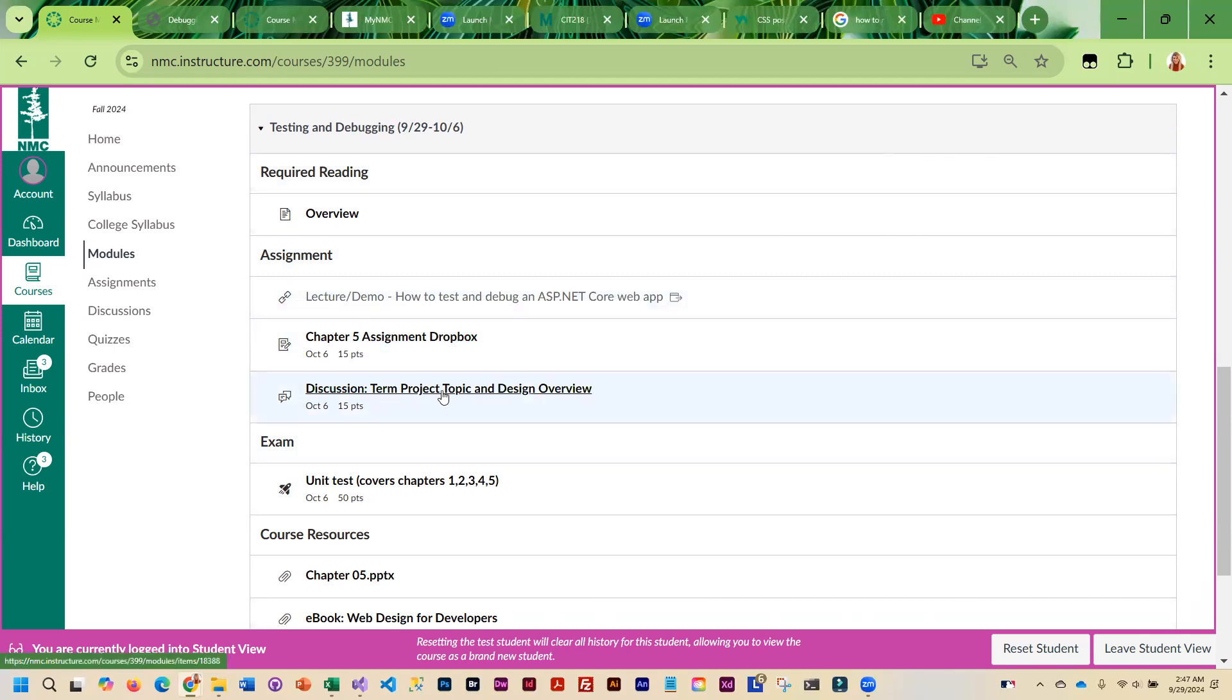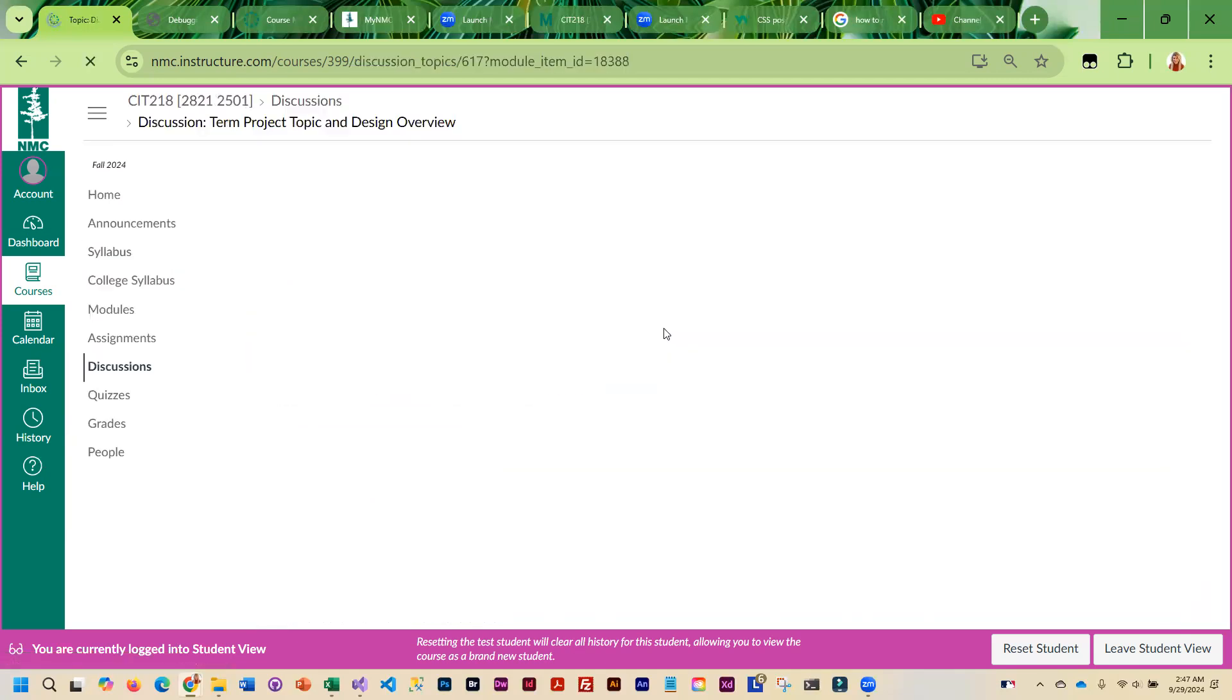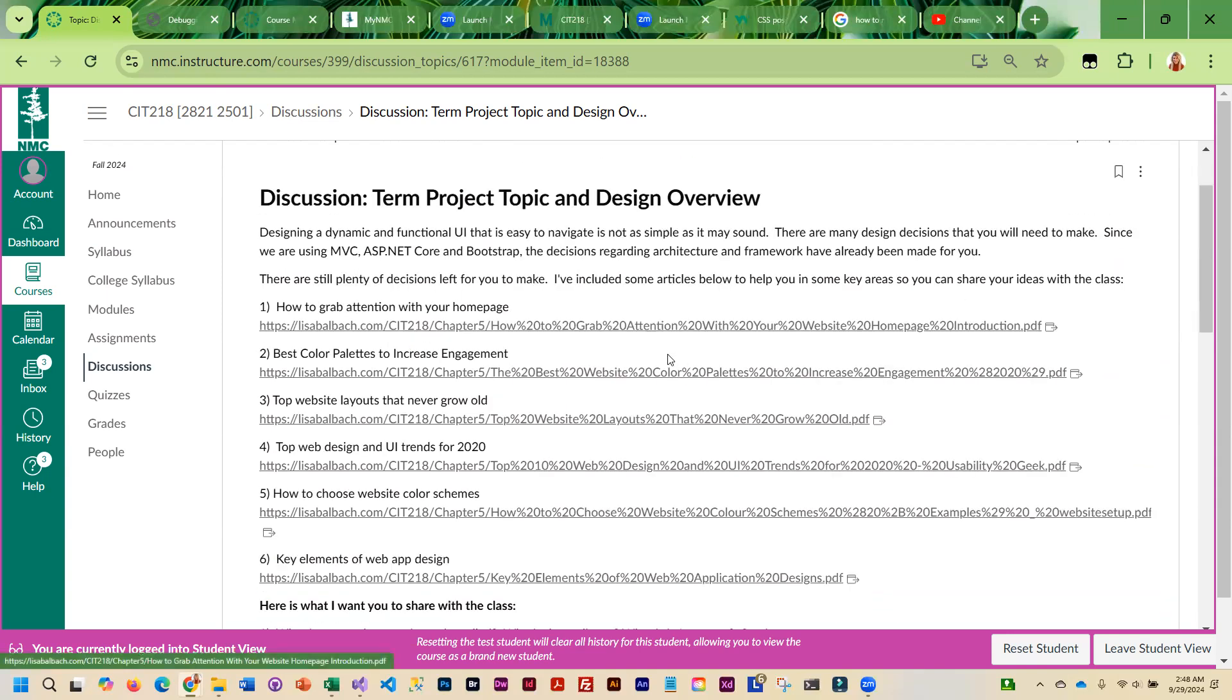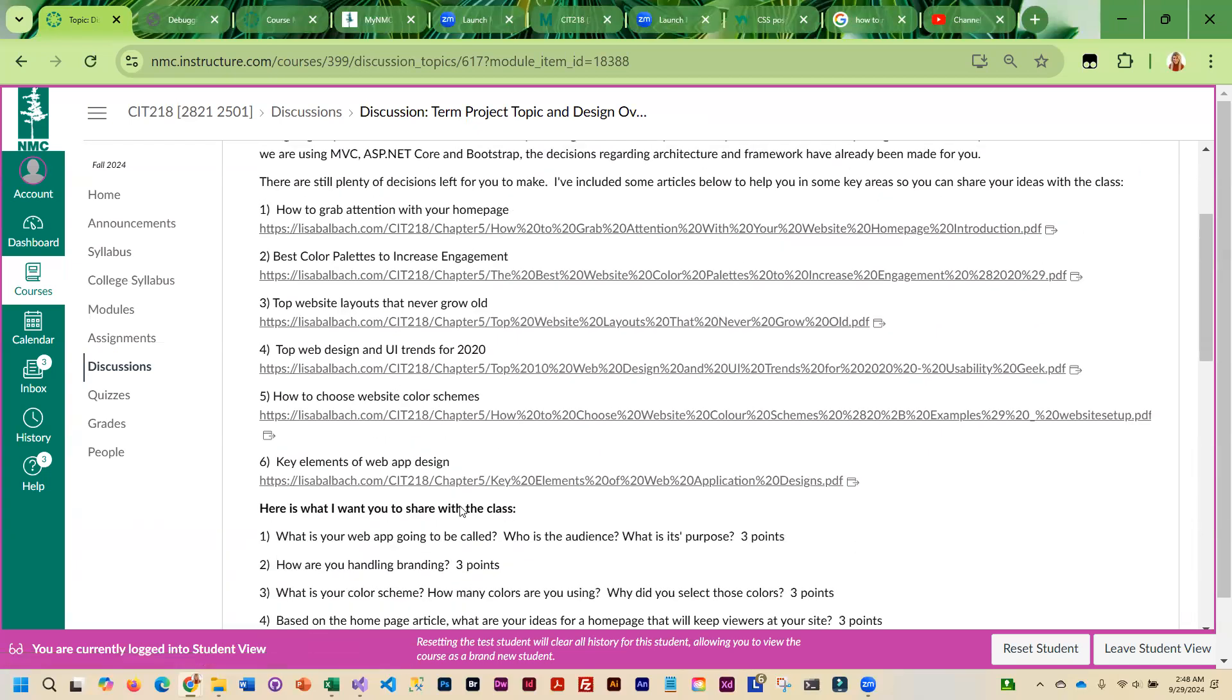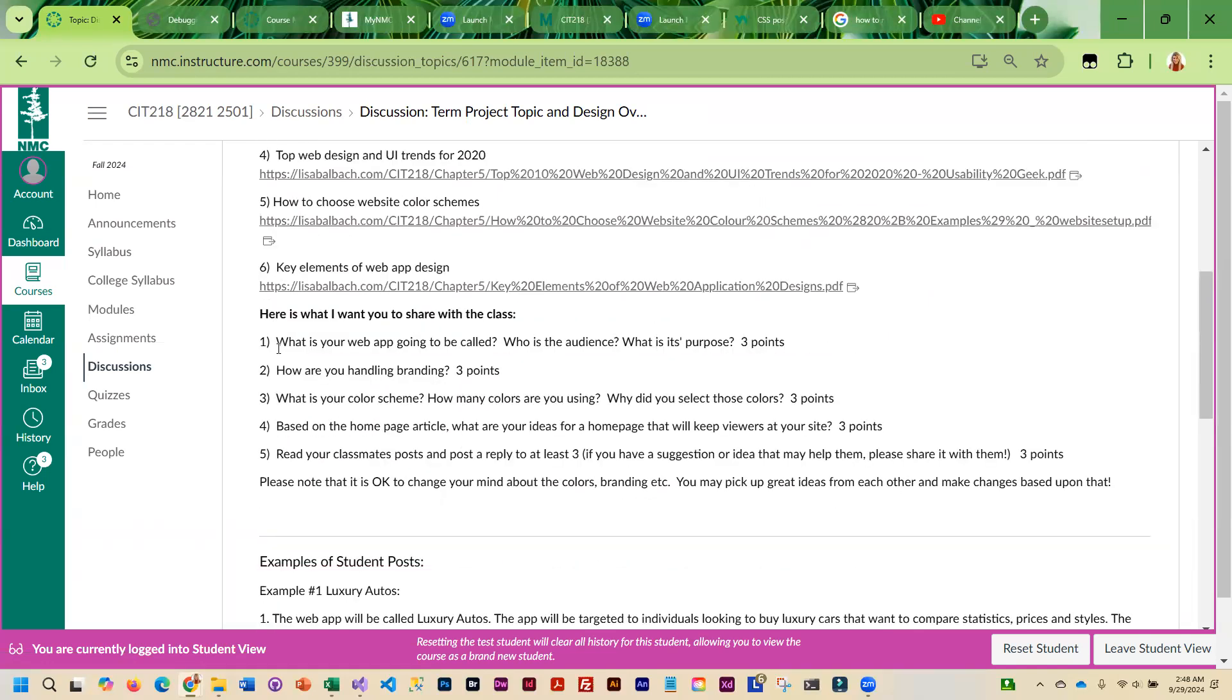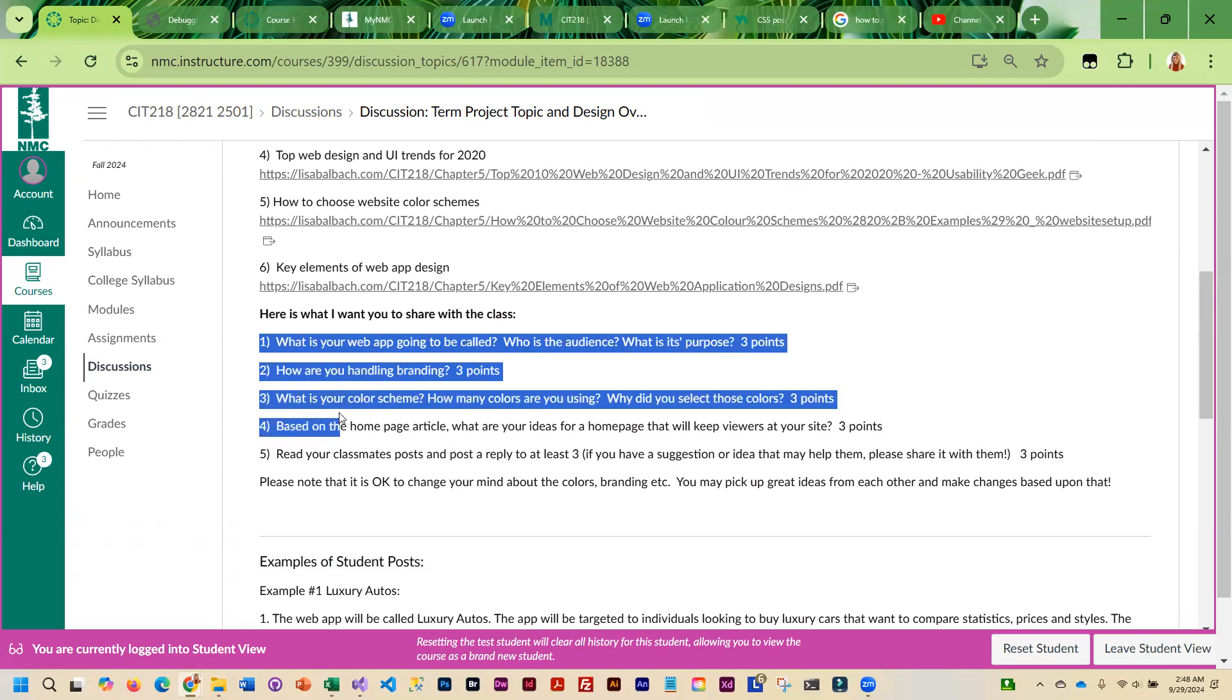There is a discussion that you need to participate in. The purpose of this is for you to share what you are going to do for your term project with your peers, and also to think about some design aspects of the project. I do have quite a few articles for you guys to review. I have specific questions that I want you to answer in your post. You need to answer questions one through four, and then read your classmates' posts and reply to three.